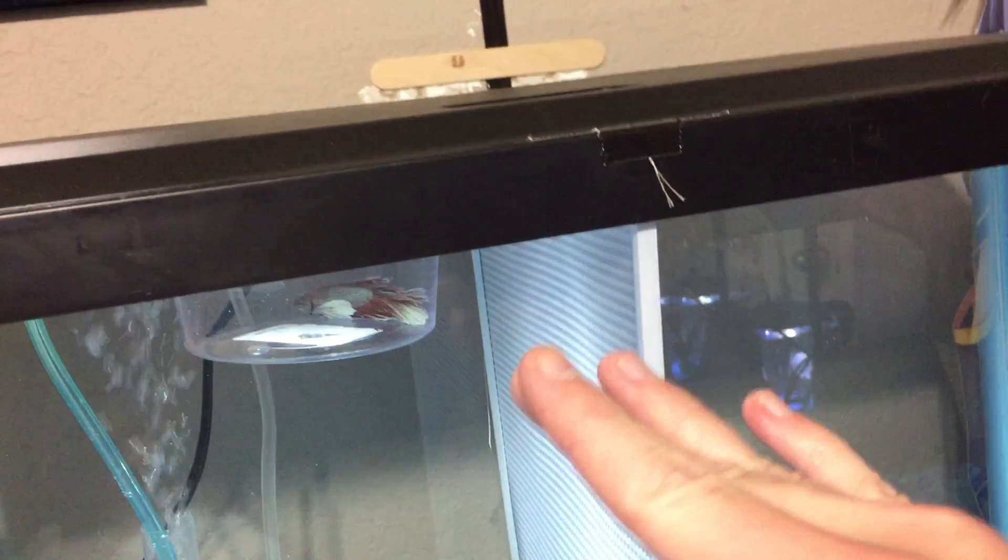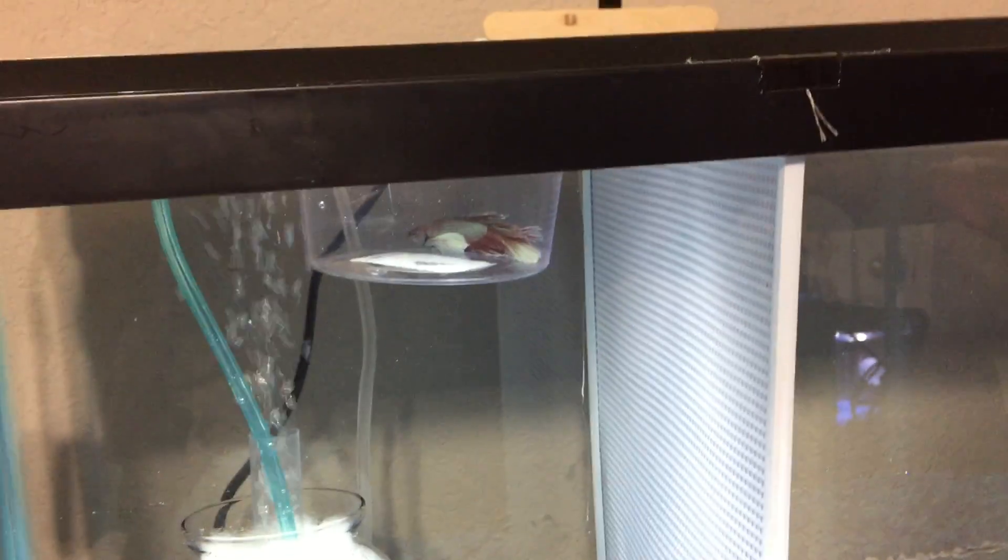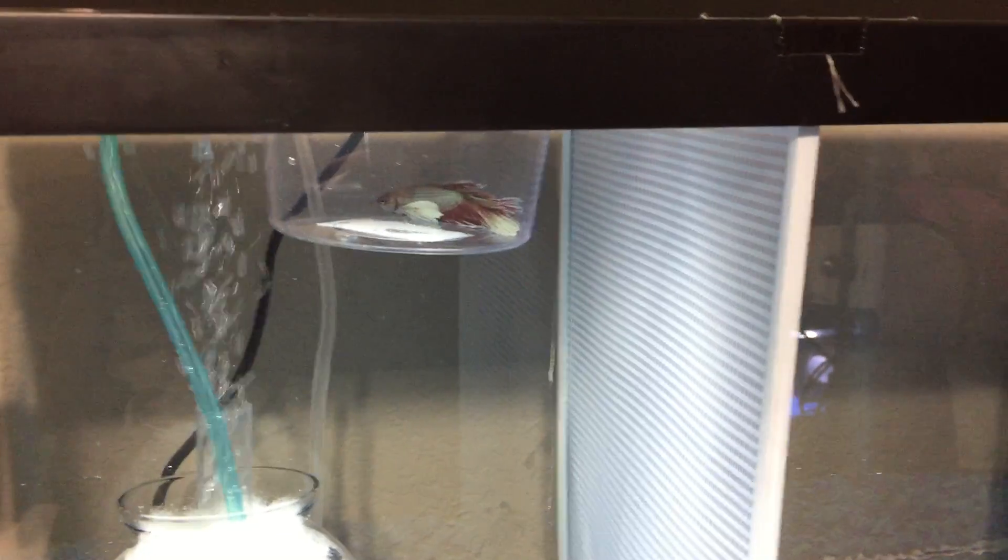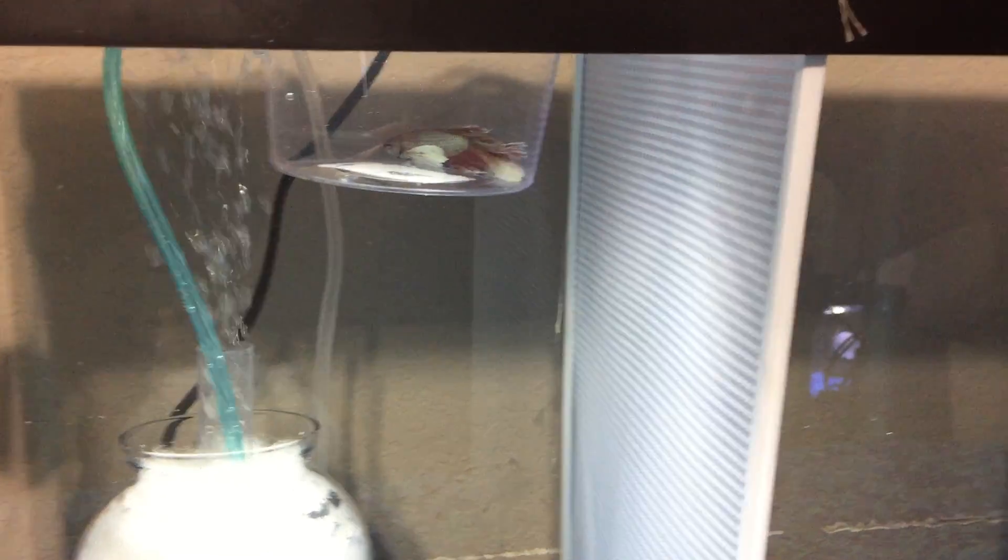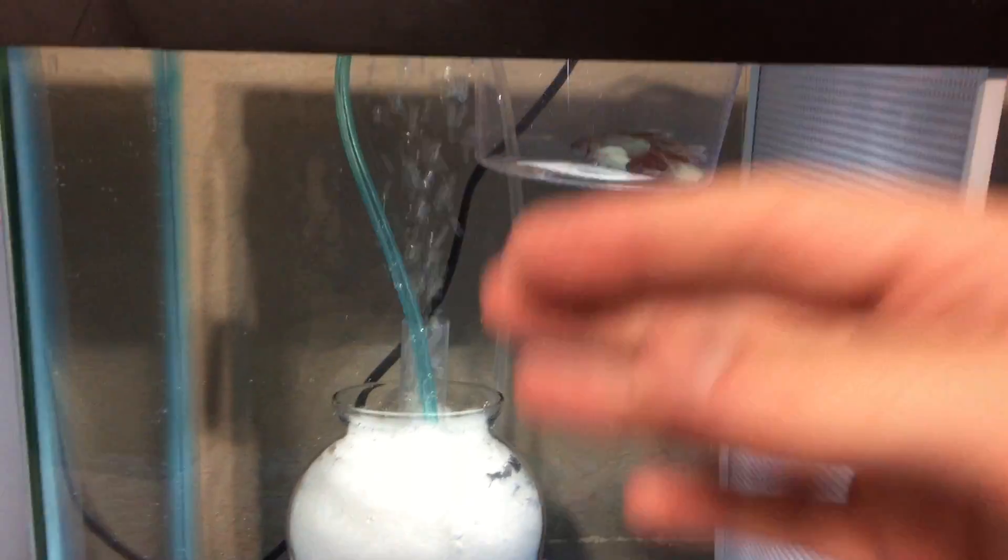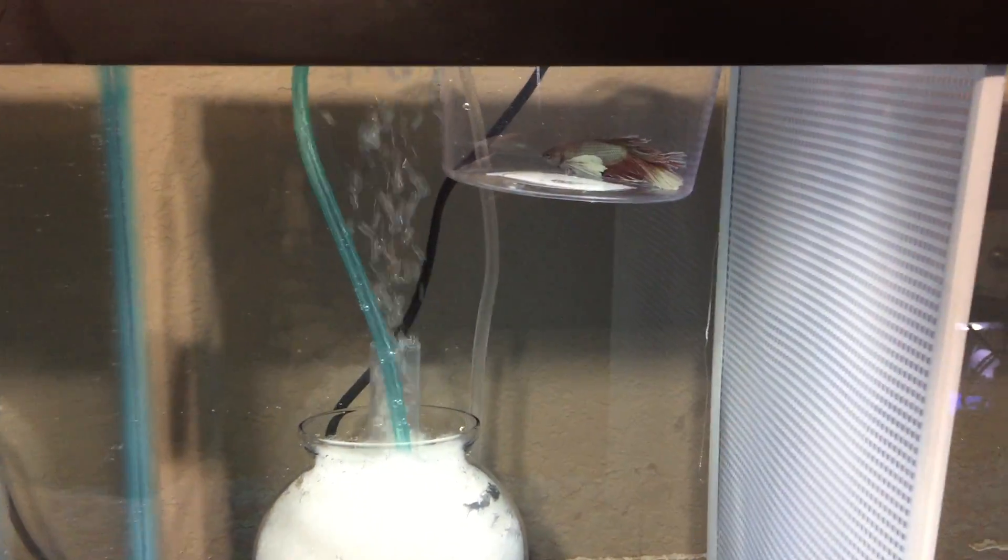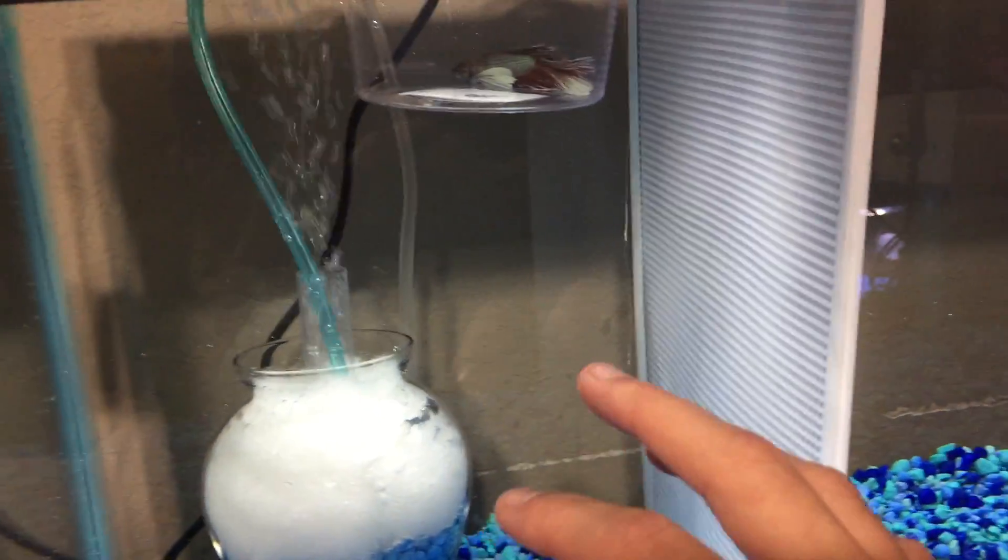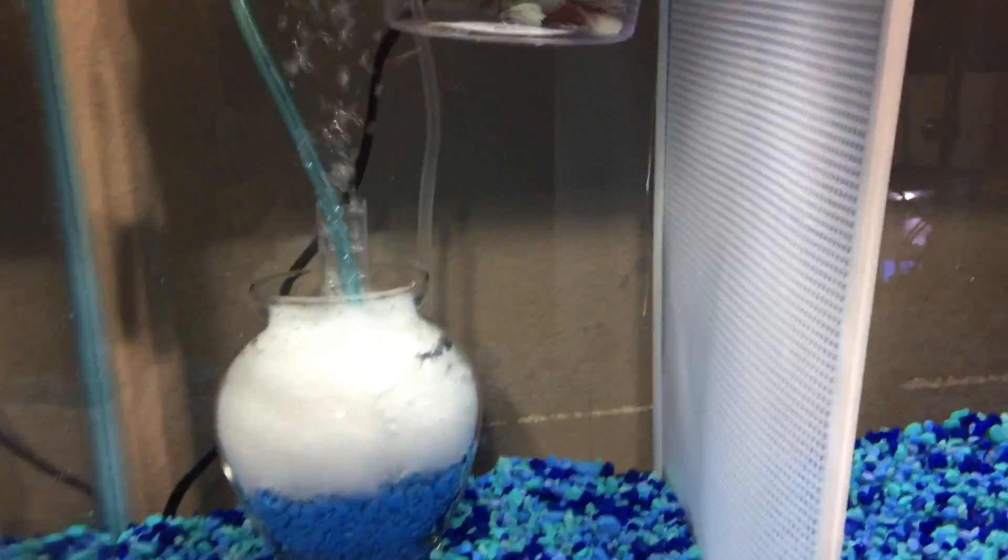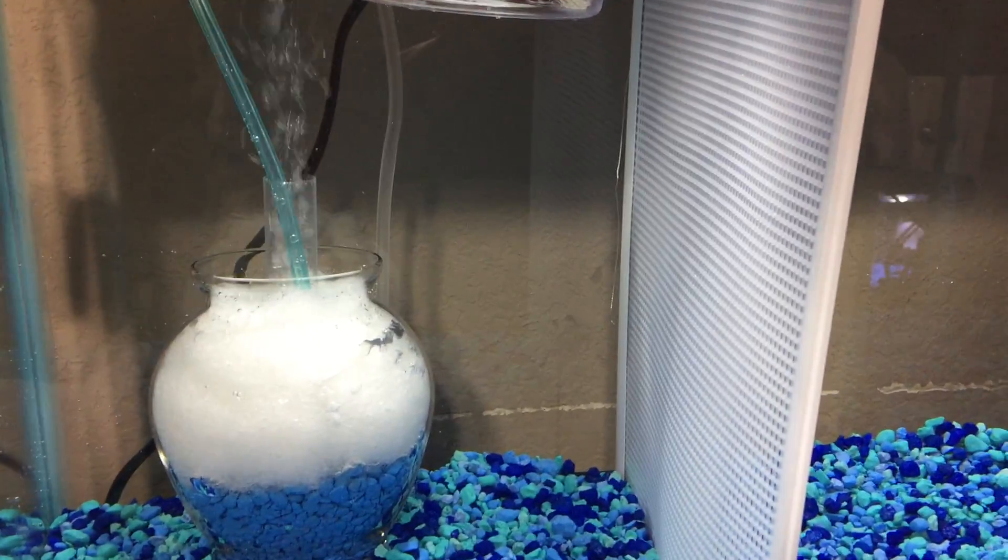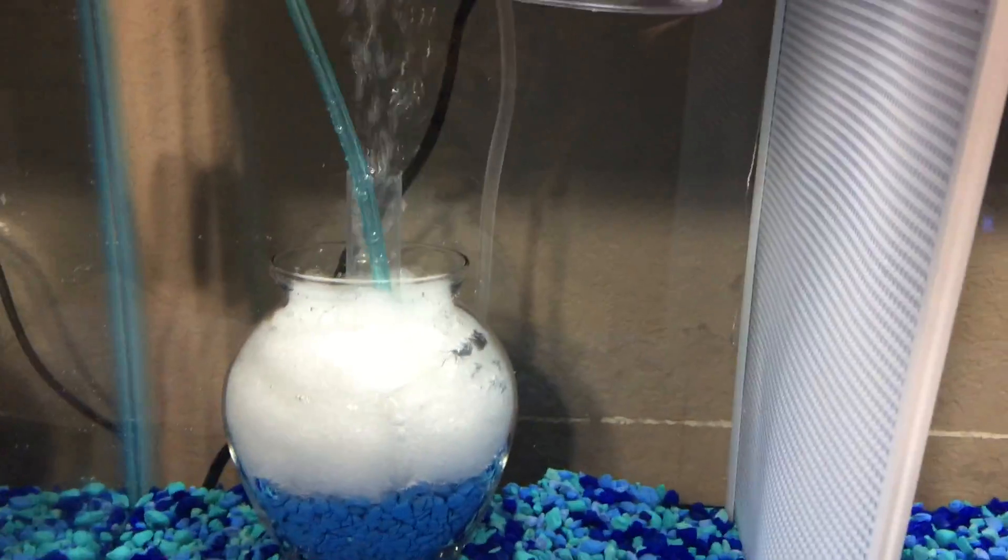If it turns out this guy doesn't have ick, it's just regular weird white dots - which I'm pretty sure it is ick. But if it's not, I'm just going to put him into this side with a sponge filter. He has ammonia poisoning from this tank, and I need to put him into a side that has a bigger filter system to help get the water much cleaner.